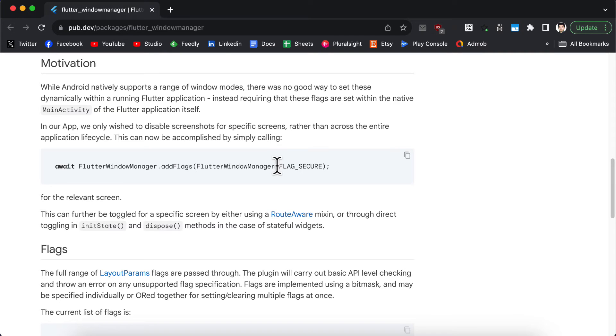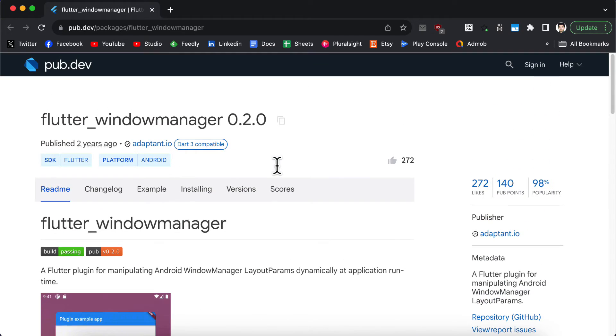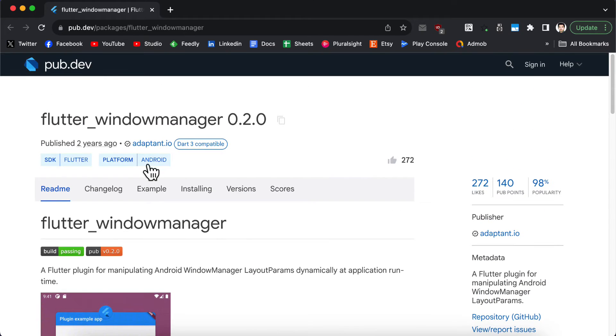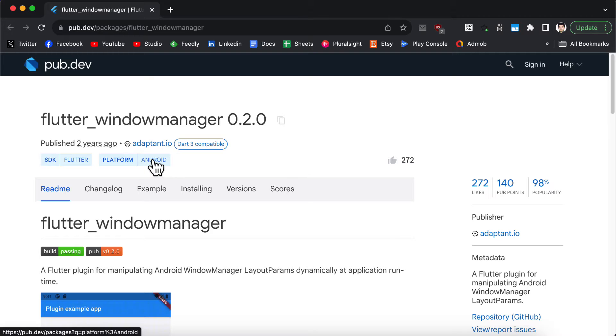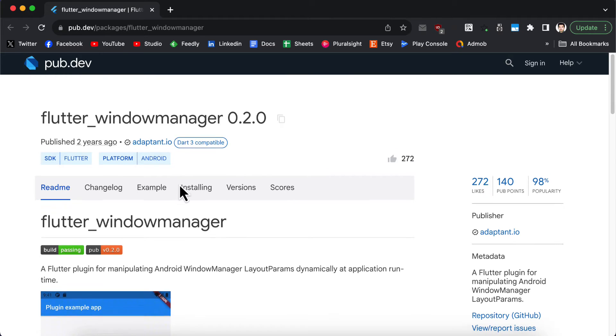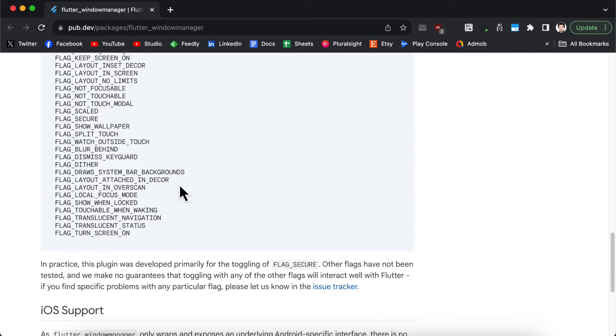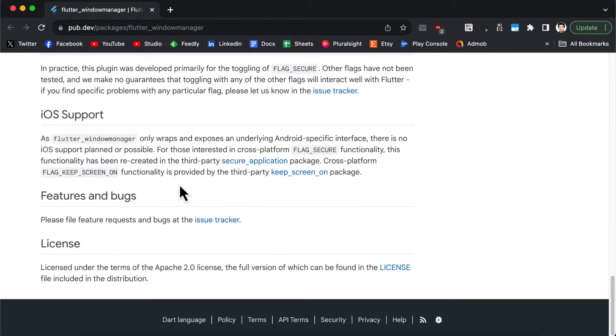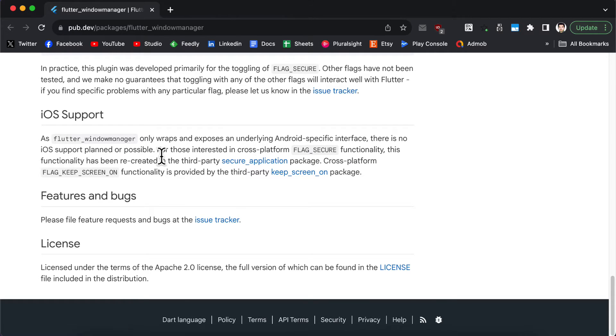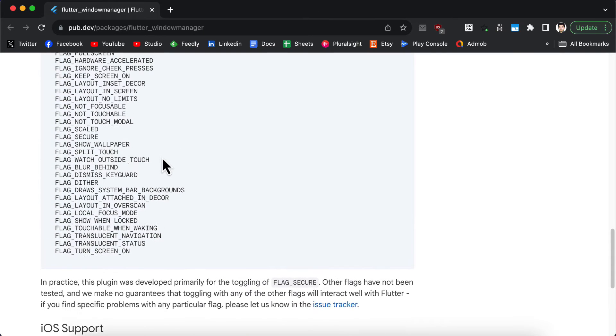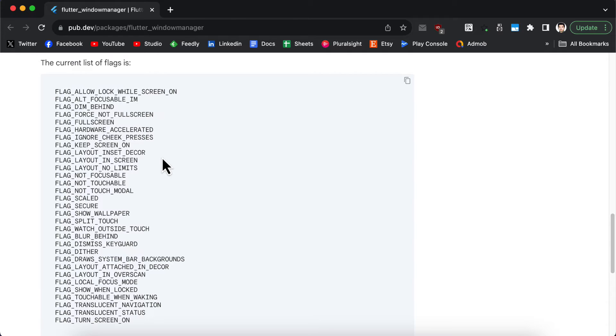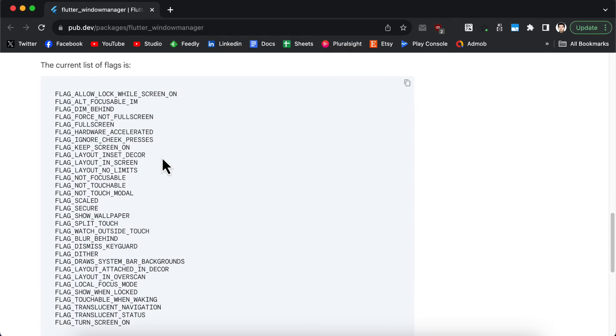This package only works for the Android operating system and if you want to use the same option for iOS you can use the secure application package for that. Inside this package we have lots of flags and each flag functions differently.